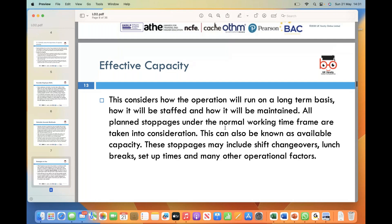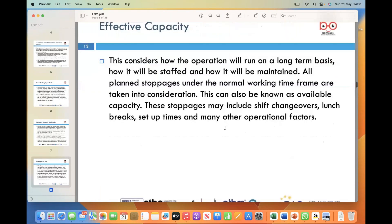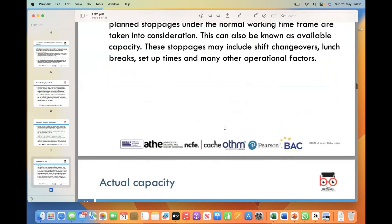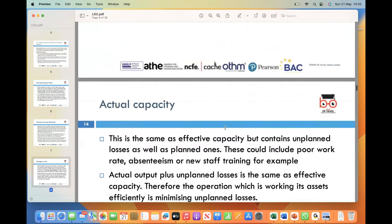Actual capacity refers to the total amount of work that a system or operation can handle, considering both planned and unplanned losses. Planned losses are expected factors that may reduce output, such as maintenance activities or scheduled breaks. Unplanned losses are unforeseen events or circumstances that can hinder productivity, including poor work rates or the need for new staff training.